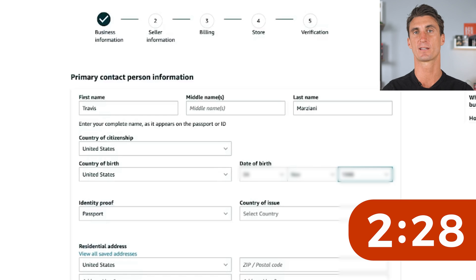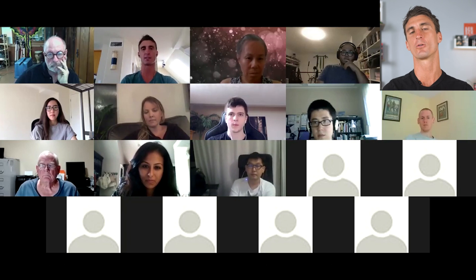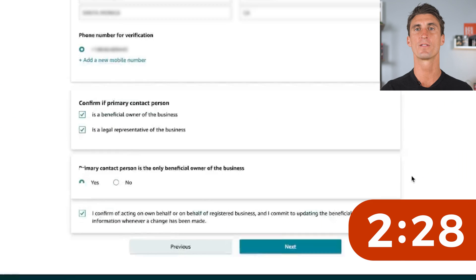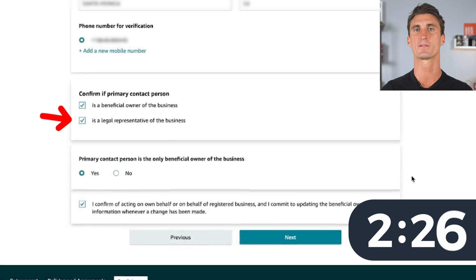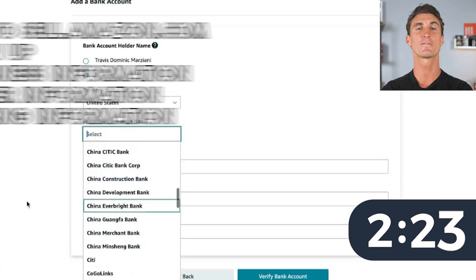Don't worry if you're from outside the United States — about half the people that join my Amazon FBA program are from outside the US and they're still able to sell on Amazon. You're then going to click that you are the owner and legal representative of the business and click on next.